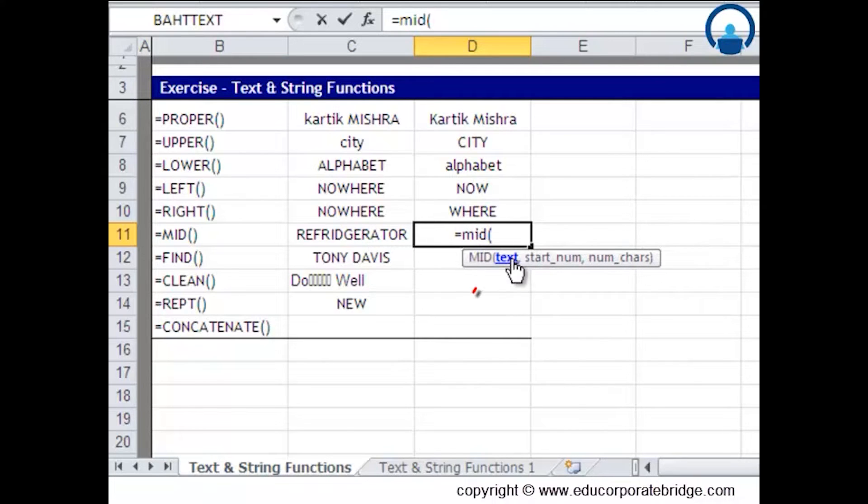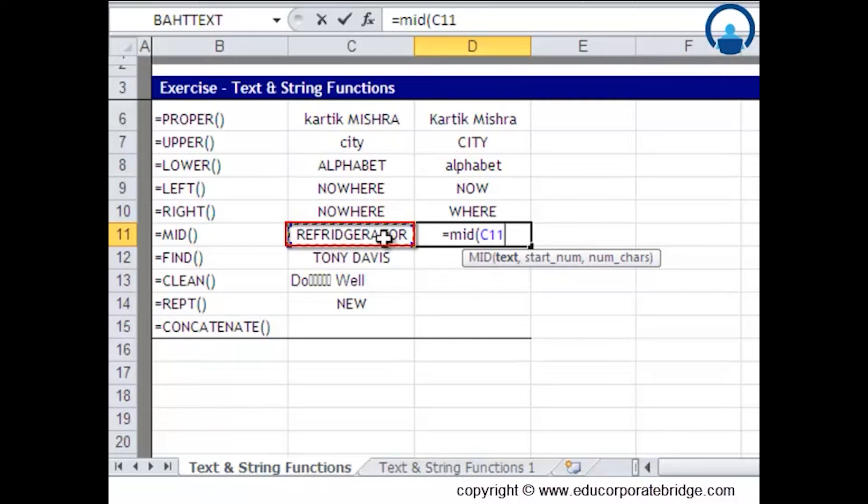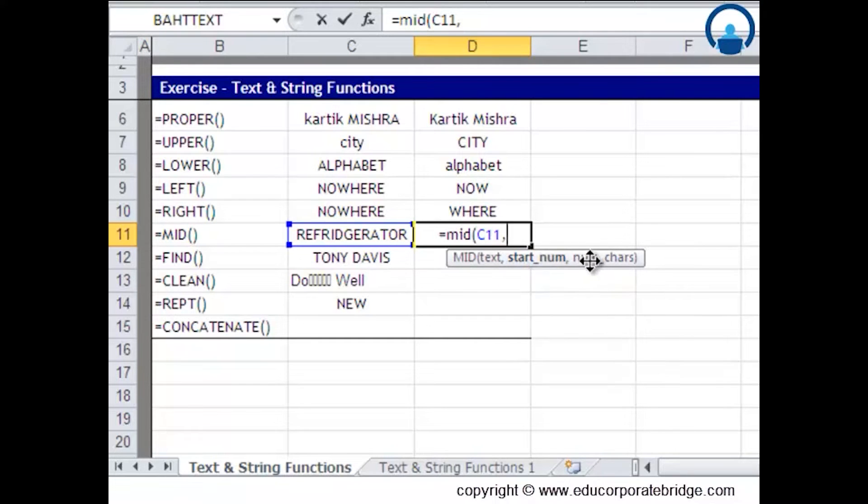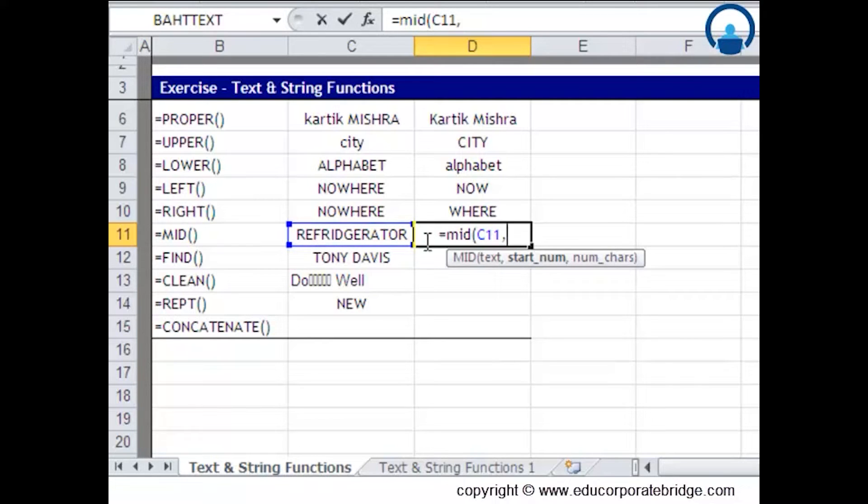It asks for the text, so I'll give this text C11, and it asks for the start number and the number of characters from that start number. For example, in refrigerator I may want to just extract fridge out of this.